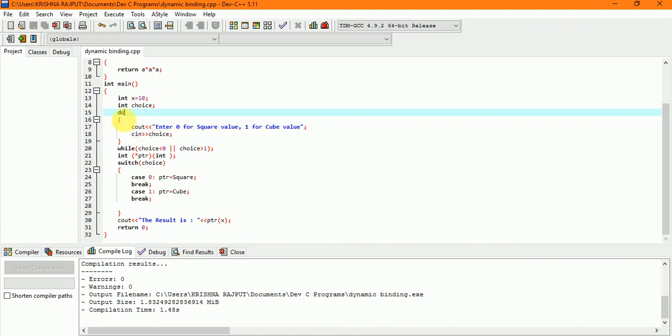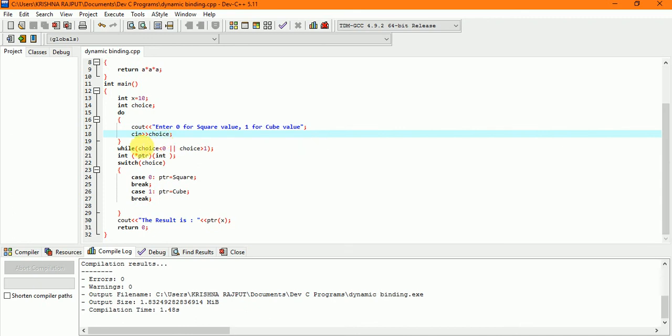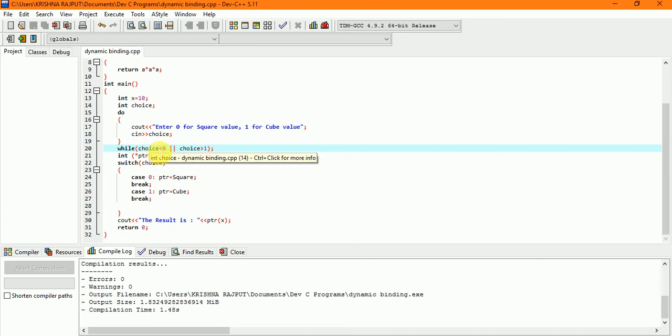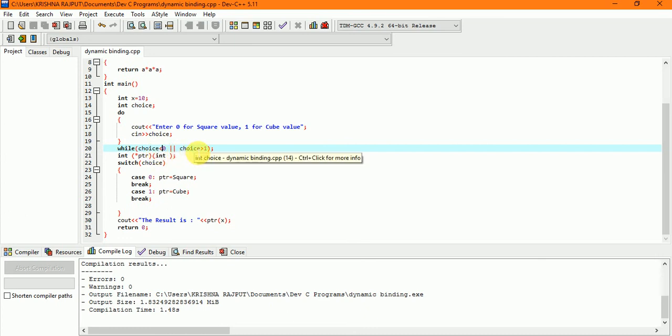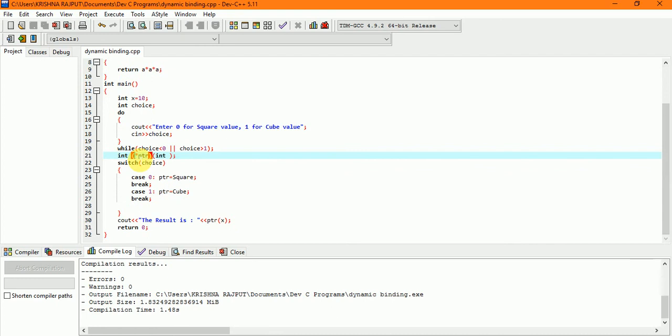I have assigned do and we have given a message. If the user enters 0 then the value returns. Now show the choice into condition while choice is greater than 0 and choice is less than 1. In integer we have assigned a pointer.